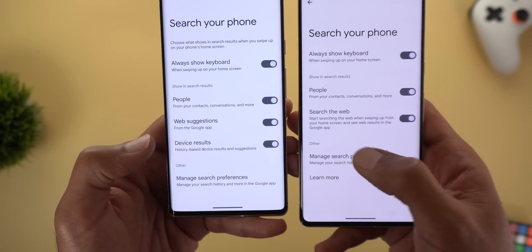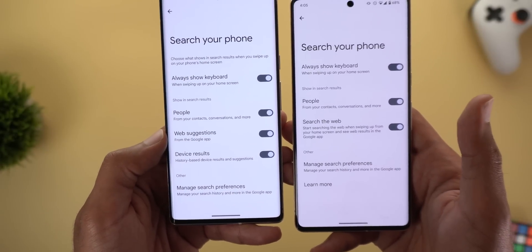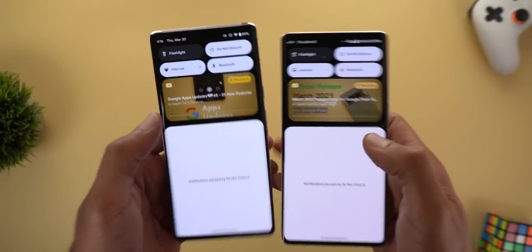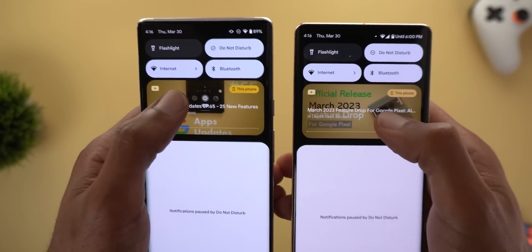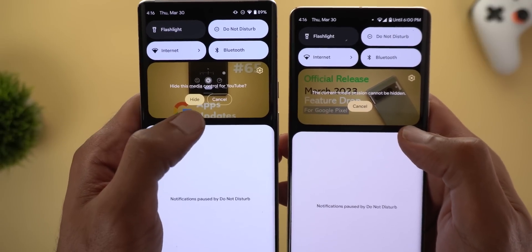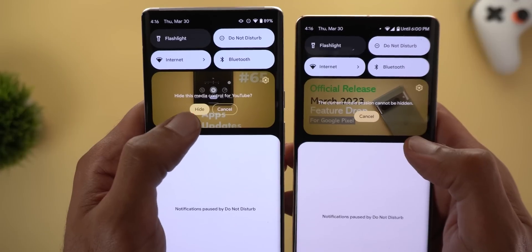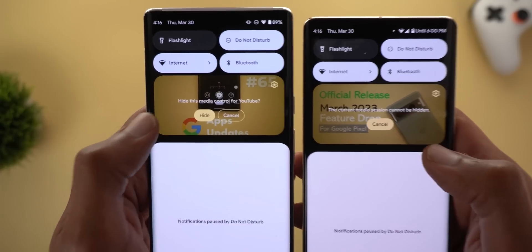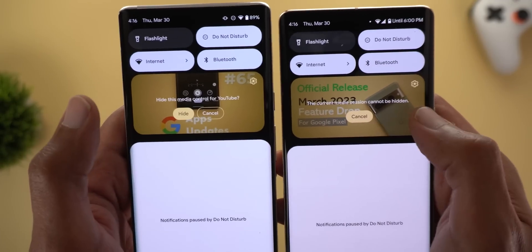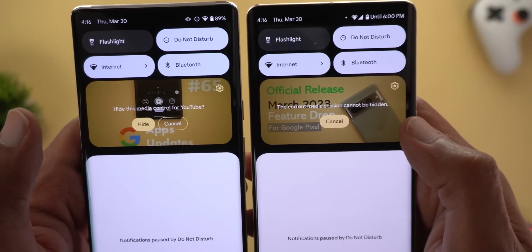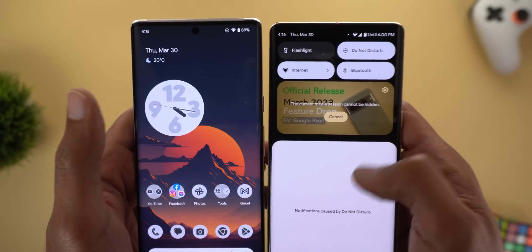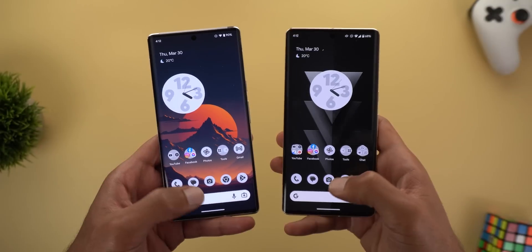The media controls also got a small tweak for YouTube videos. With two videos playing on both versions, when you tap and hold on the media control, the newer version shows an option to 'hide the media control for YouTube,' with the description 'hide this media control for YouTube.' In the previous version it says 'the current media session cannot be hidden,' so this gives you more flexibility in the newer version.